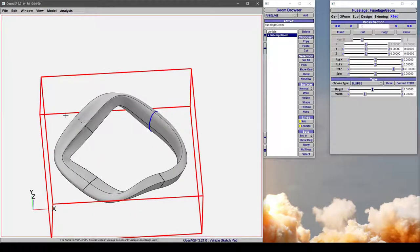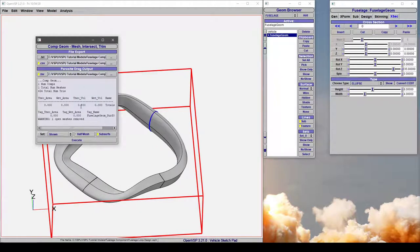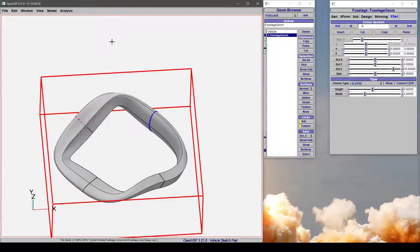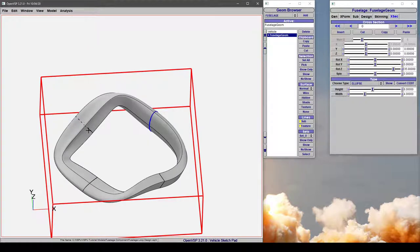So if I really wanted to, I could export an STL or even do a compgeom on this component, and it is watertight, and it is a solid.